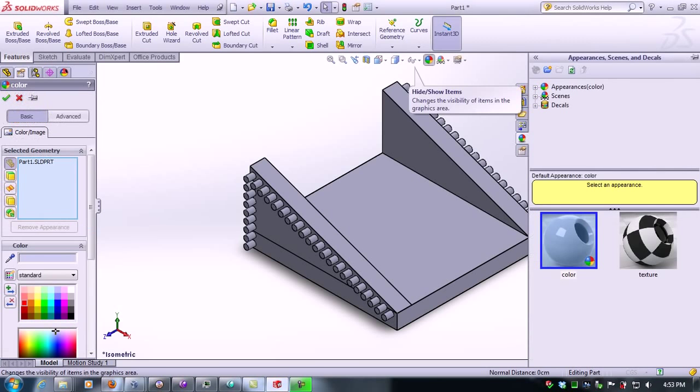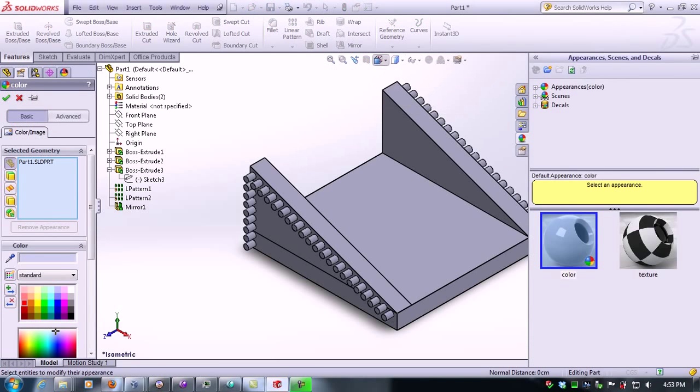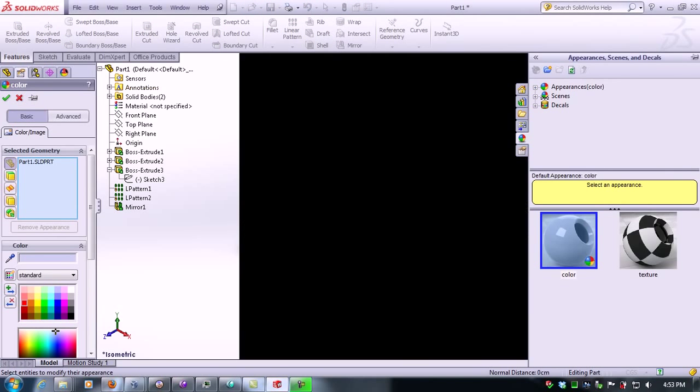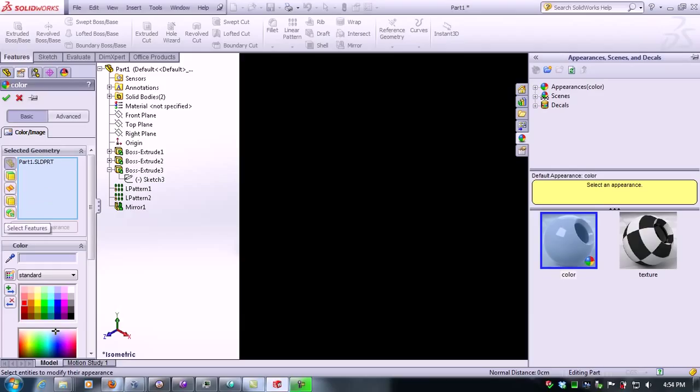In this sidebar that appeared there are several options, but we're only going to cover select faces and select features.